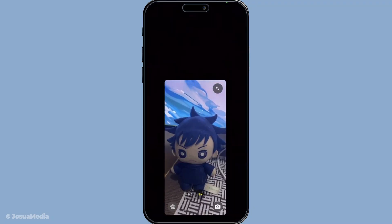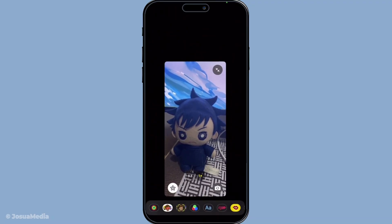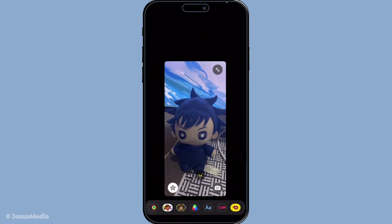Now towards the bottom of your screen you should see an icon marked as the effects button. It might look like a star, a smiley face, or something equally eye-catching. This is your gateway to a plethora of fun options. Tap this effects icon and you've unlocked a menu of visual marvels to play with during your call.